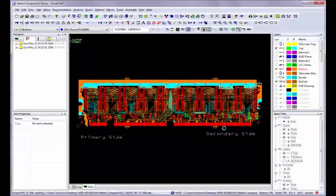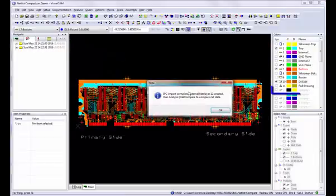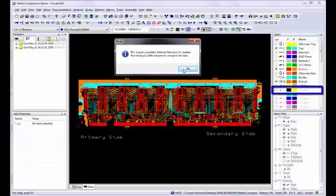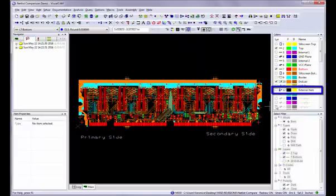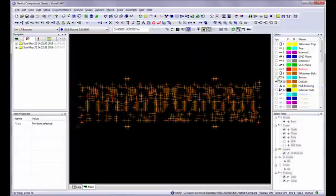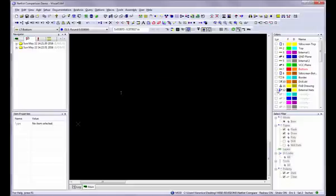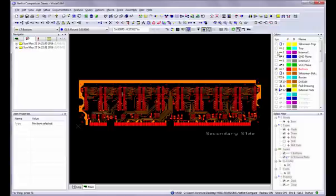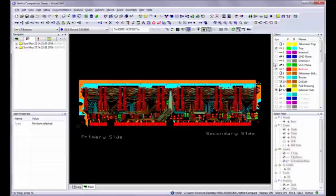After you import the netlist, a new external net layer is created. Viewed by itself, this layer appears to contain no data. However, this layer contains the external netlist information and links the external net points to the appropriate top, inner, bottom layer net test points.